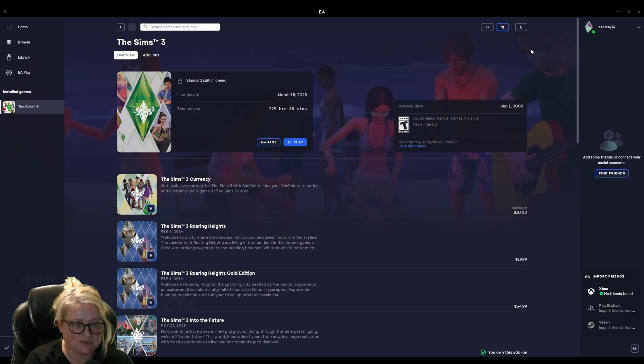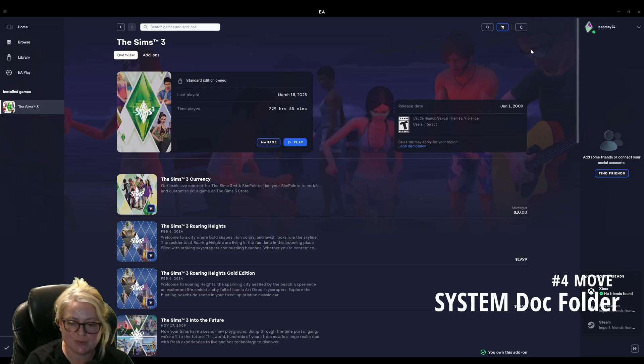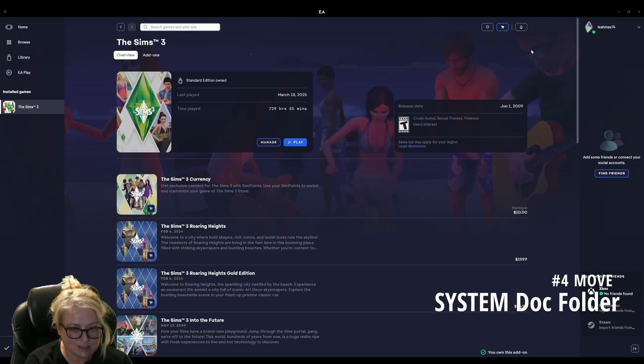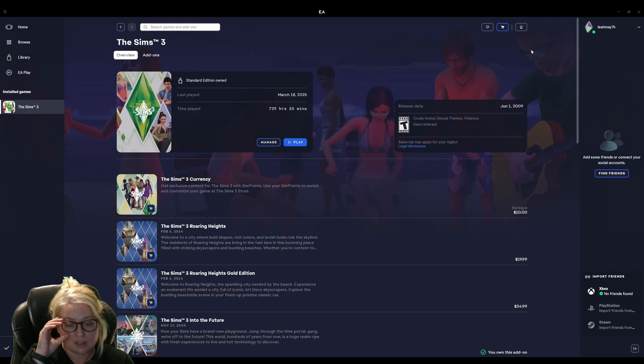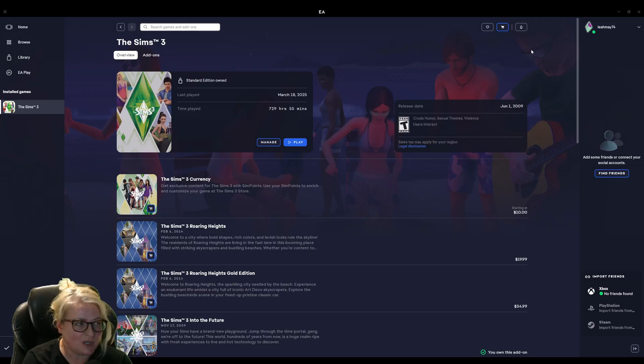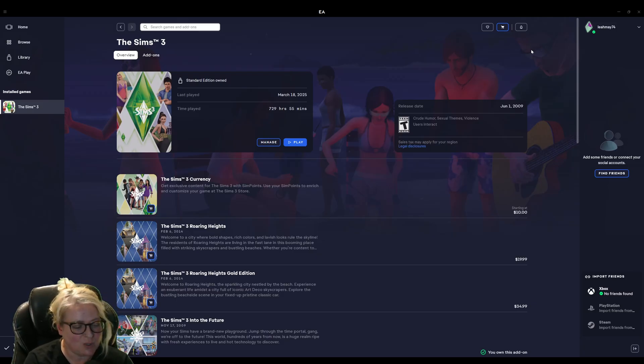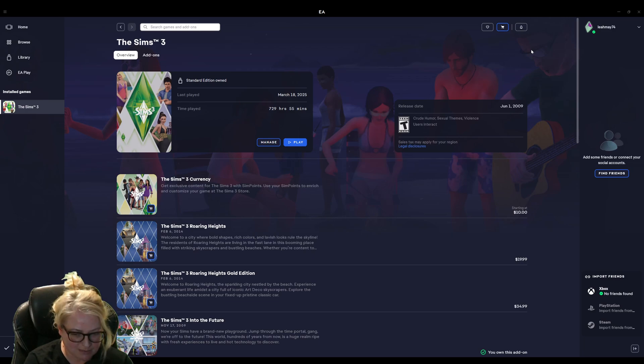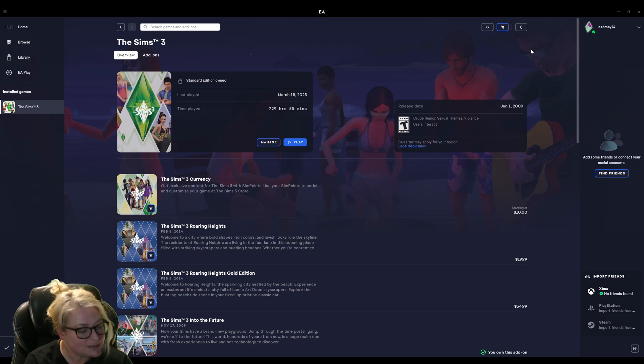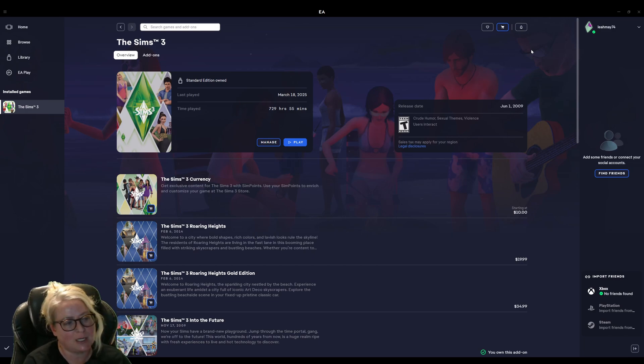So the next step is very important. We need to now move our documents folder onto our new drive as well in order for the game to work properly. And of course, if you've just reinstalled on the same drive, you don't have to do that. One way to get the folder or to bring up the folder.